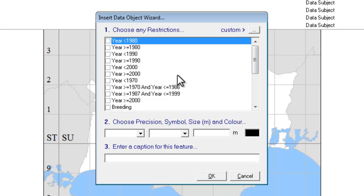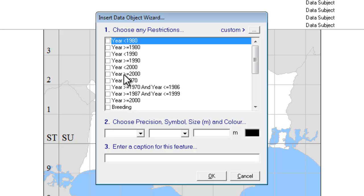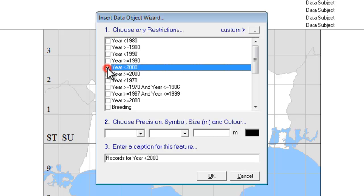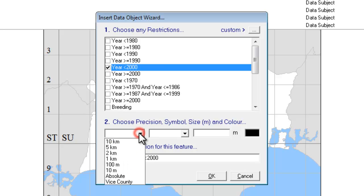On my example map here, what I want to do is to differentiate between all the records from before year 2000 and all the records from year 2000 onwards. There is a data object set up, or two data objects set up, that will allow us to do that. We have to add them both separately, so I'll start off by choosing the year before 2000.